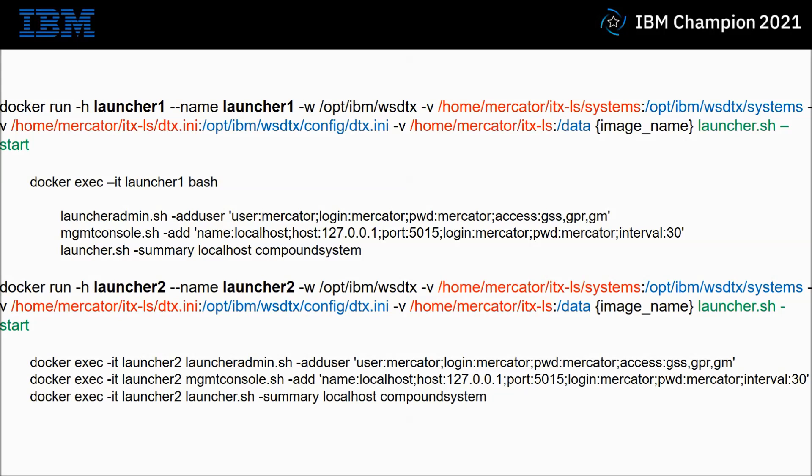The commands after the run - the docker exec allows me to go inside the Docker where I then run the next three commands. The first two being configuration and the final one, launcher-summary, is a command to see what the launcher is currently doing and what it has done from a history point of view.